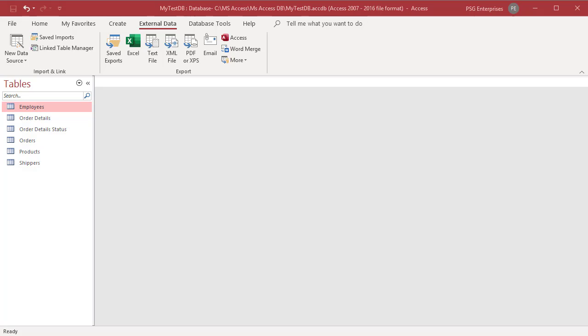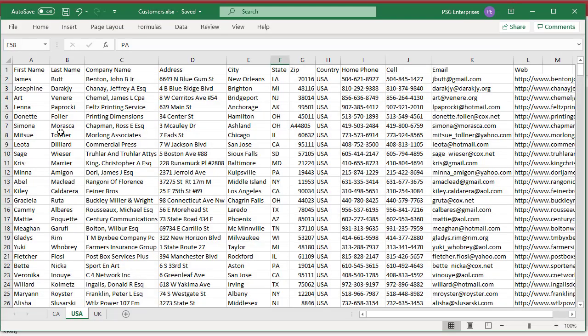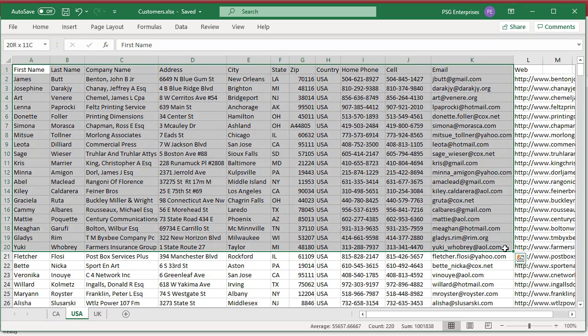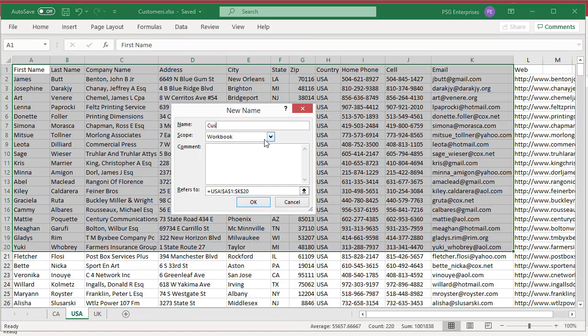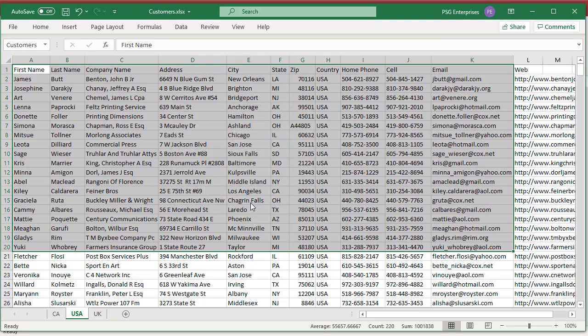Open Excel and open the worksheet. Select the range of cells that you want to import. Right-click within the selected range and then click on define name. In the new name dialog box, specify a name for the range in the name box and click on OK.